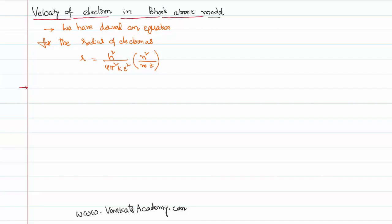To derive that equation we need to use the derivation we made for the radius of an electron in the previous video lesson: r = h² / (4π²ke²) × (n²/mz), where h is Planck's constant, k is a constant equal to 1/(4πε₀), e is the charge of the electron (1.6 × 10⁻¹⁸ coulombs), n is the principal quantum number, m is the mass of the electron, and z is the atomic number.